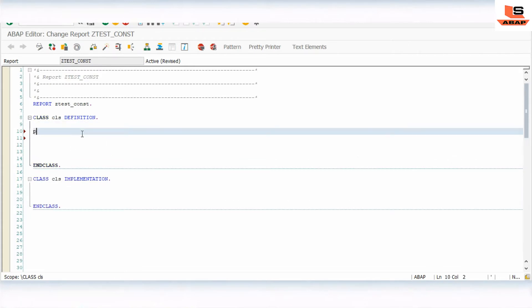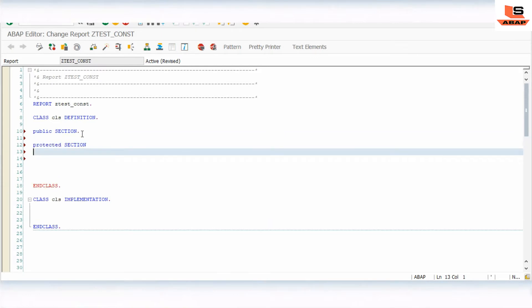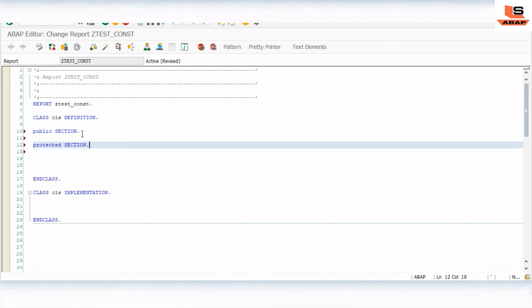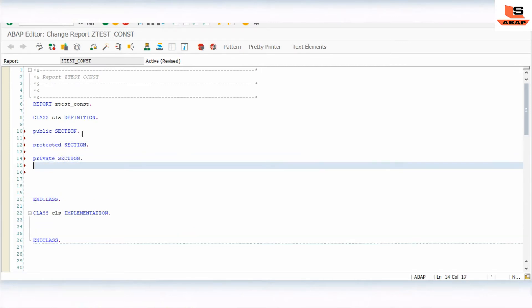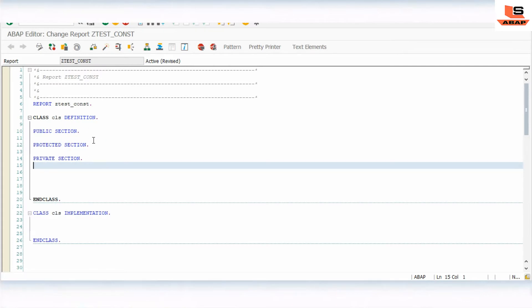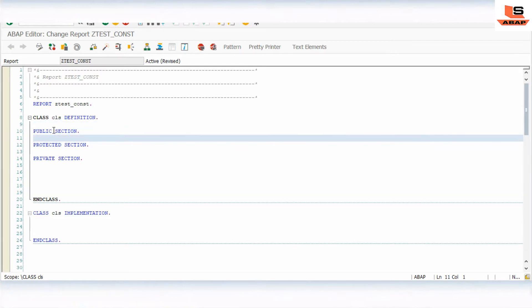A class can have different sections: public section, protected section, and private section. The data declared inside the public section can be accessible by this class, the subclass of this class, and other users outside of this class.